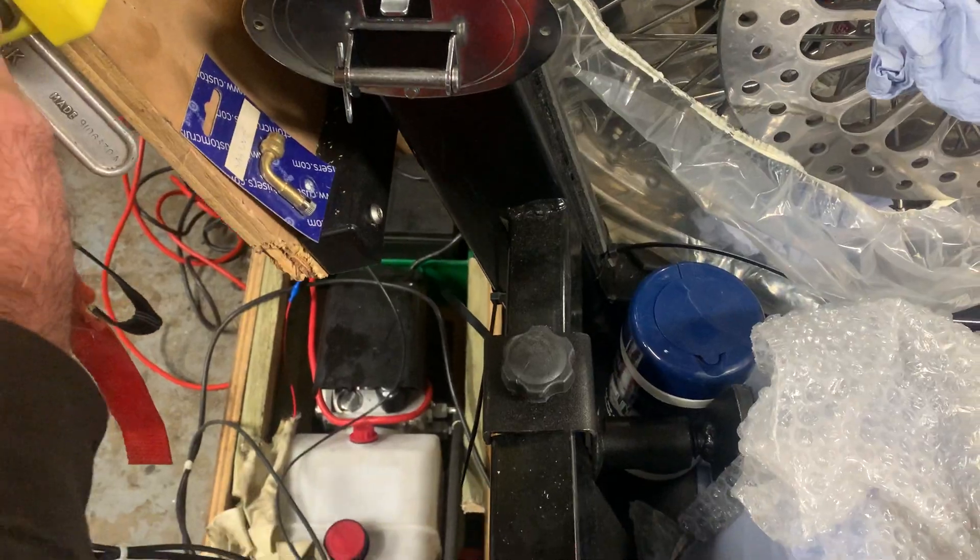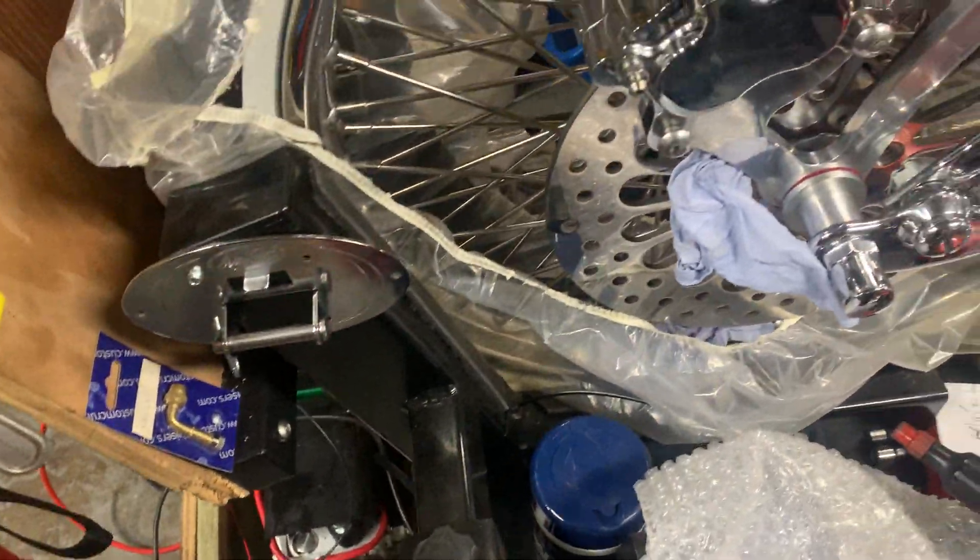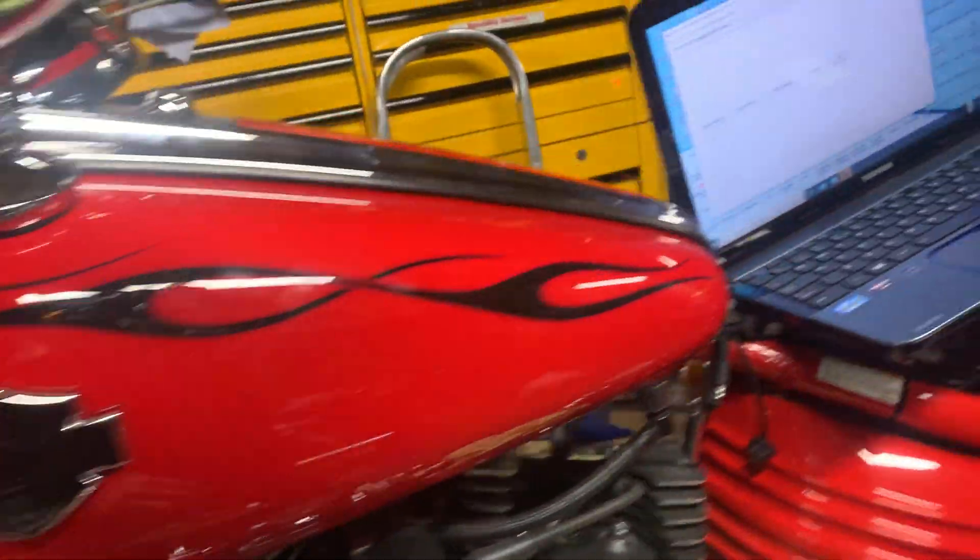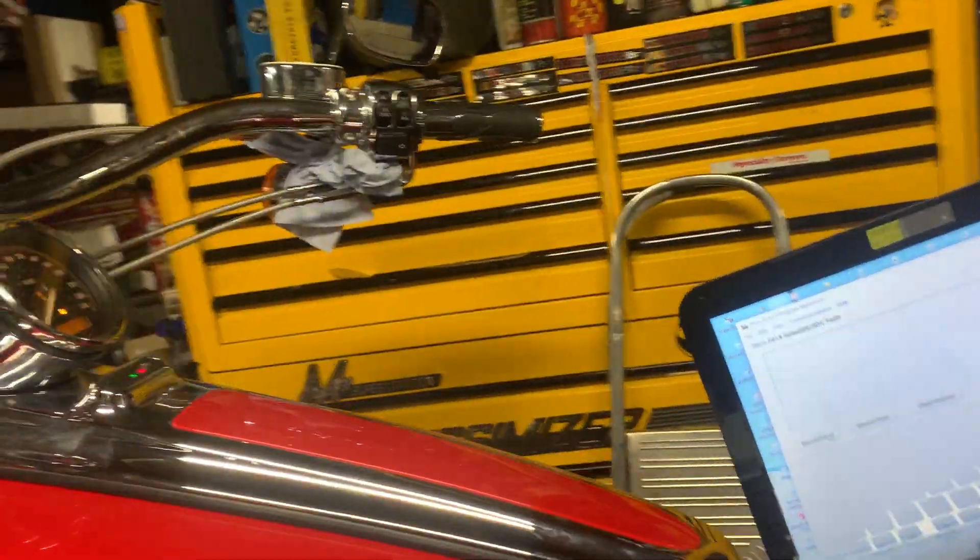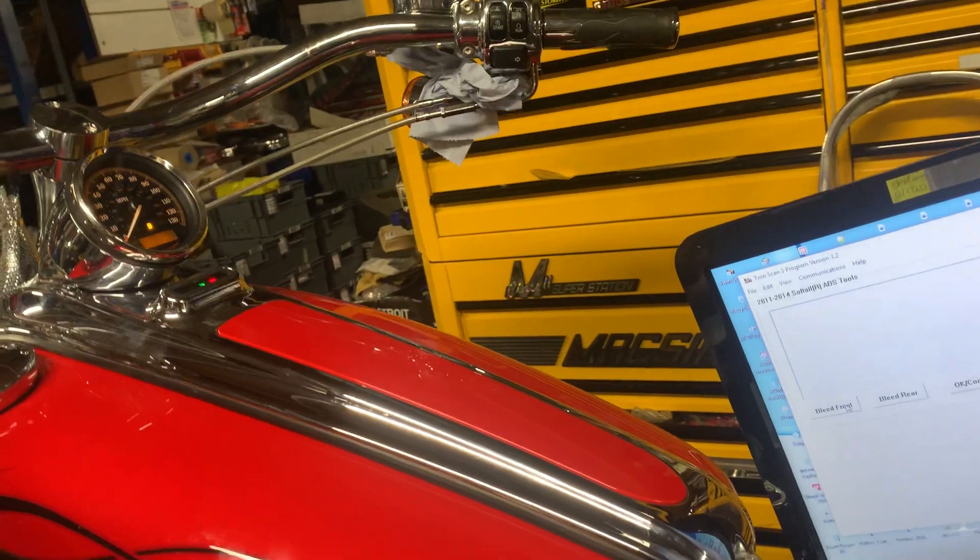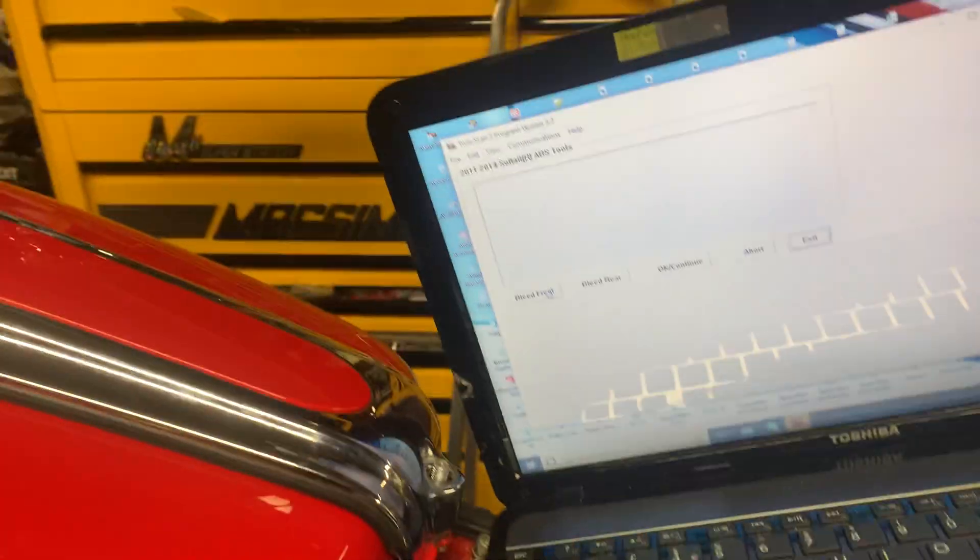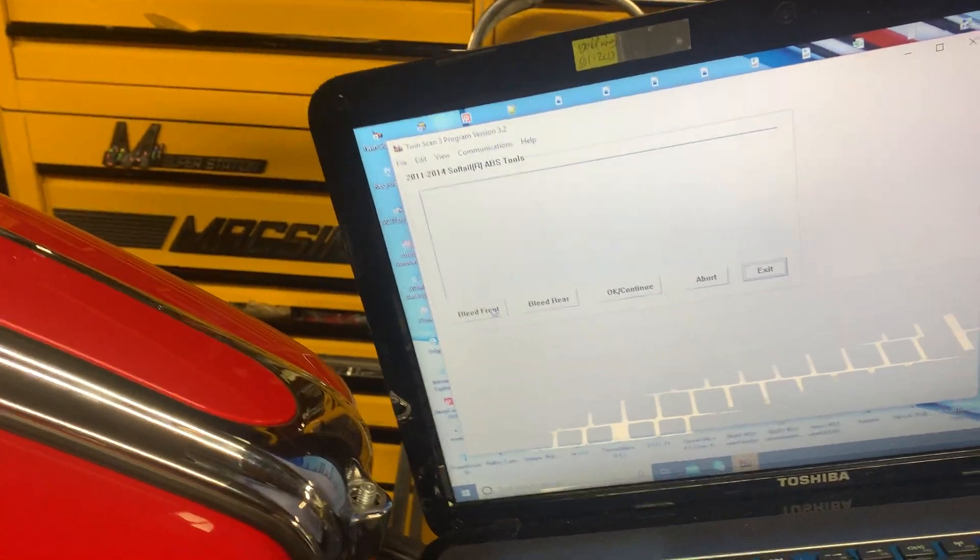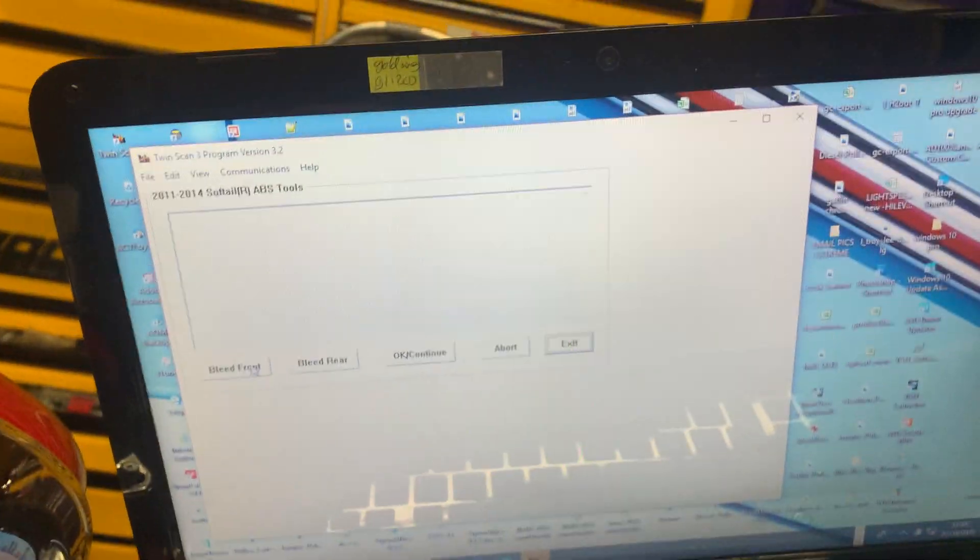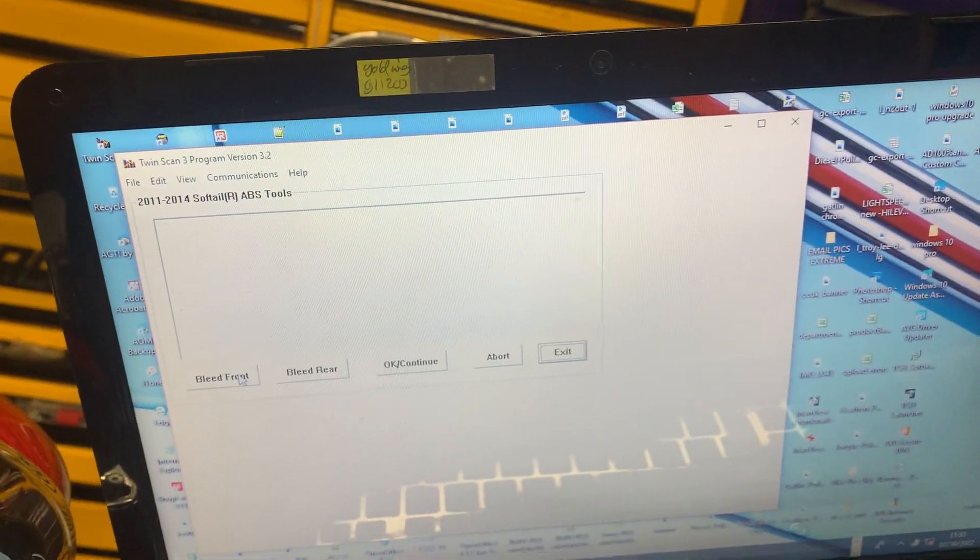Amazing bit of kit here, we've got a 12 volt system. As you can see the lights are on. Now, we're going to bleed front. And it will say, hold lever in.